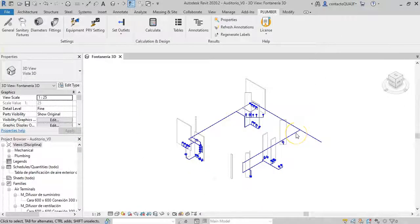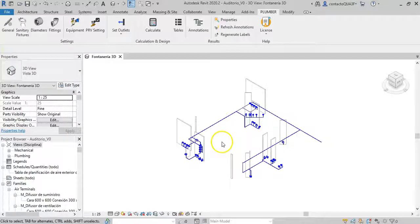The option to automatically modify the Revit model diameters using the plumber add-in has certain peculiarities that we would like to show you in this video.